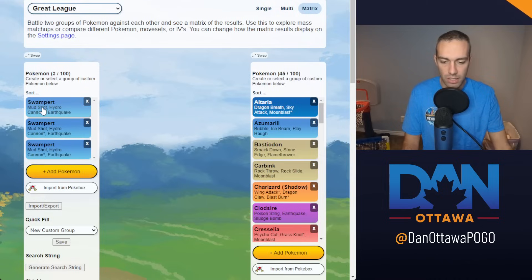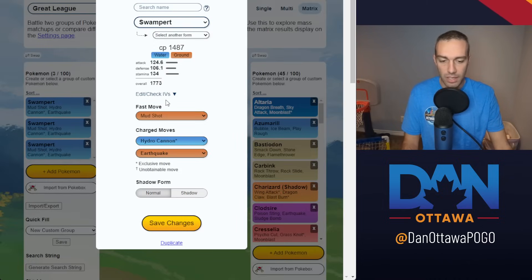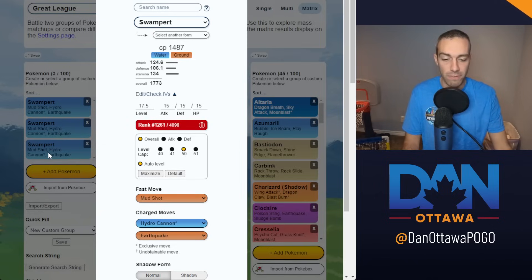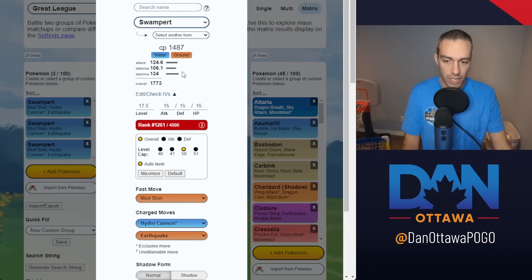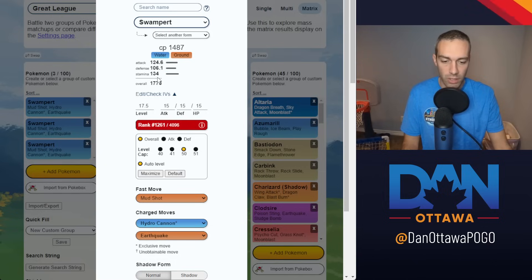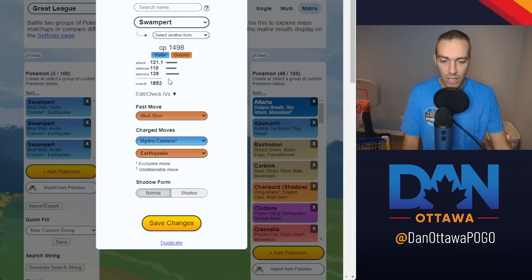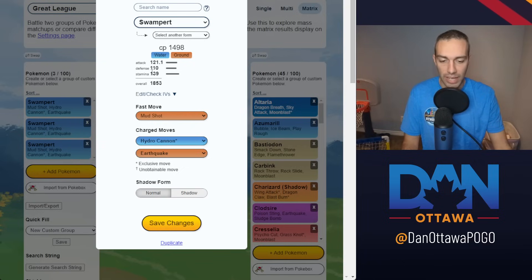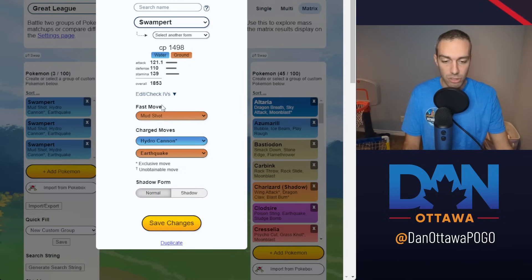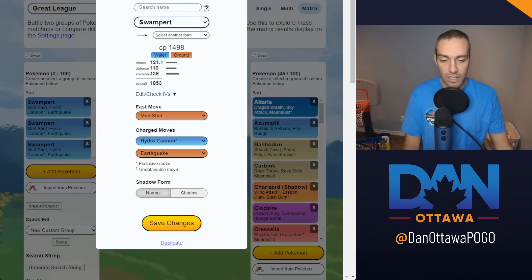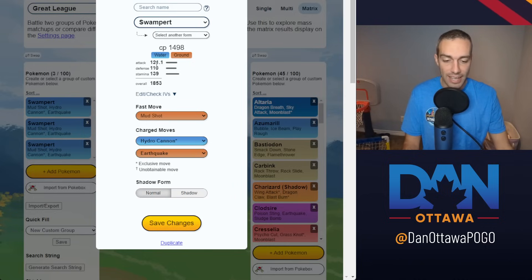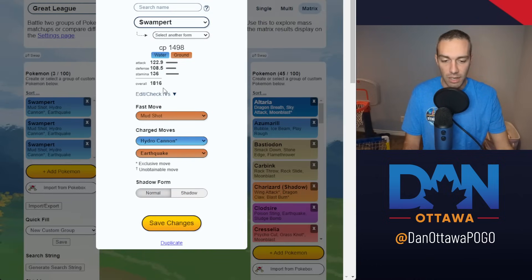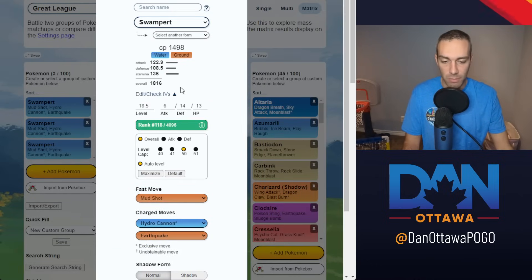There's two things you need to consider here. The difference between having a Hundo and having optimal ranked is 1.5 levels. So just take a look at these numbers: 124 attack, but only 106 defense and 134 stamina. Whereas if you go to the best ranked, you have 121 attack, which is much less, but 110 defense and 139 stamina, which is higher.